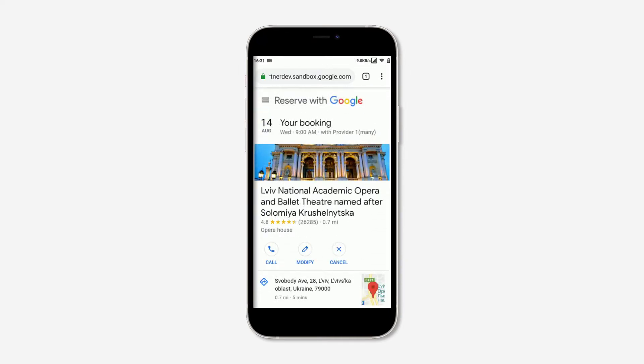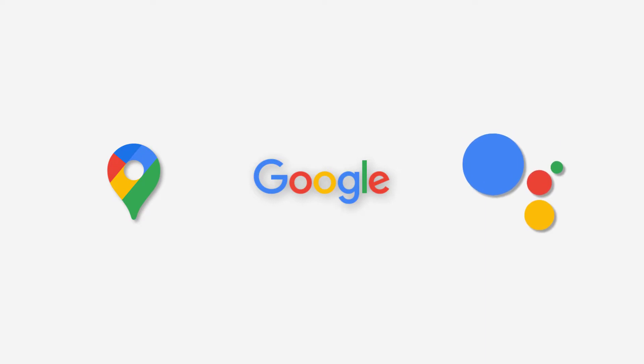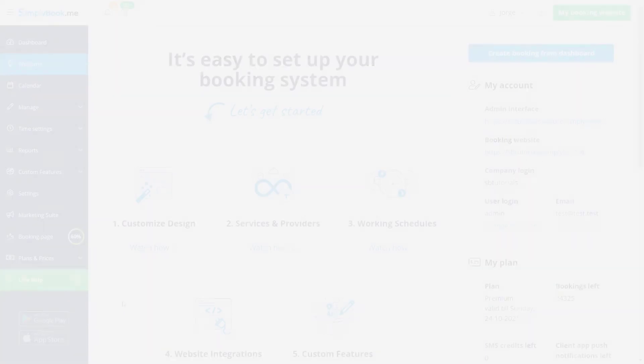This free custom feature will make it easier for new clients to find your business locations using Google Search, Google Maps or Google Assistant, as well as book with you via Google Reserve.